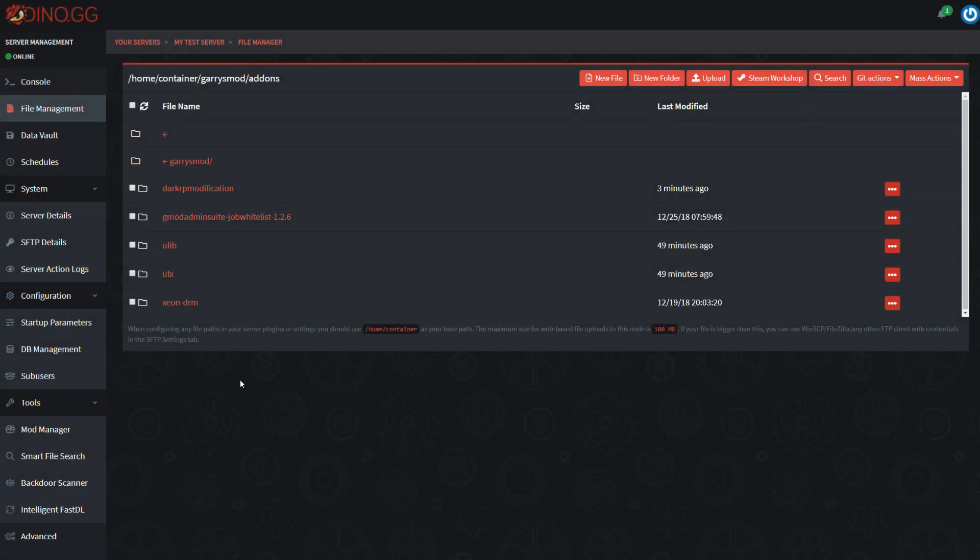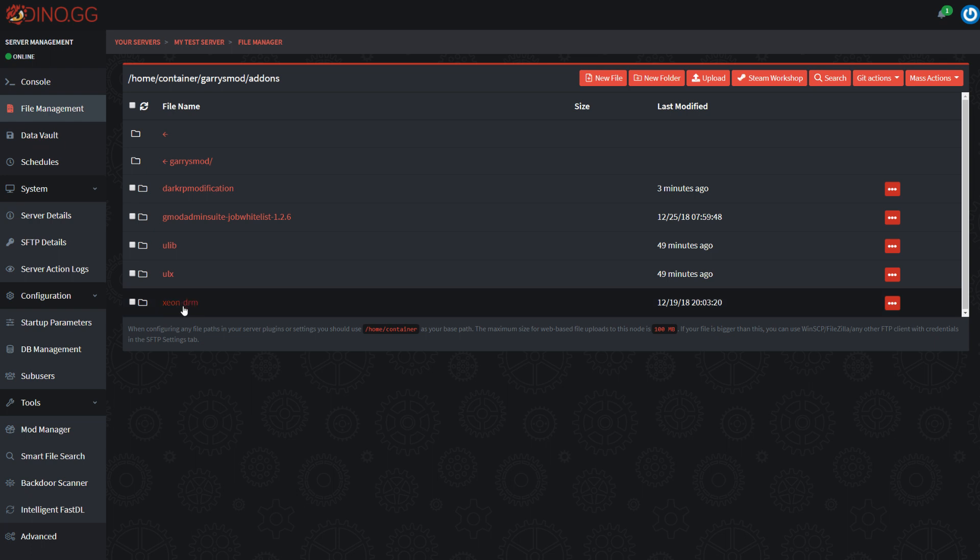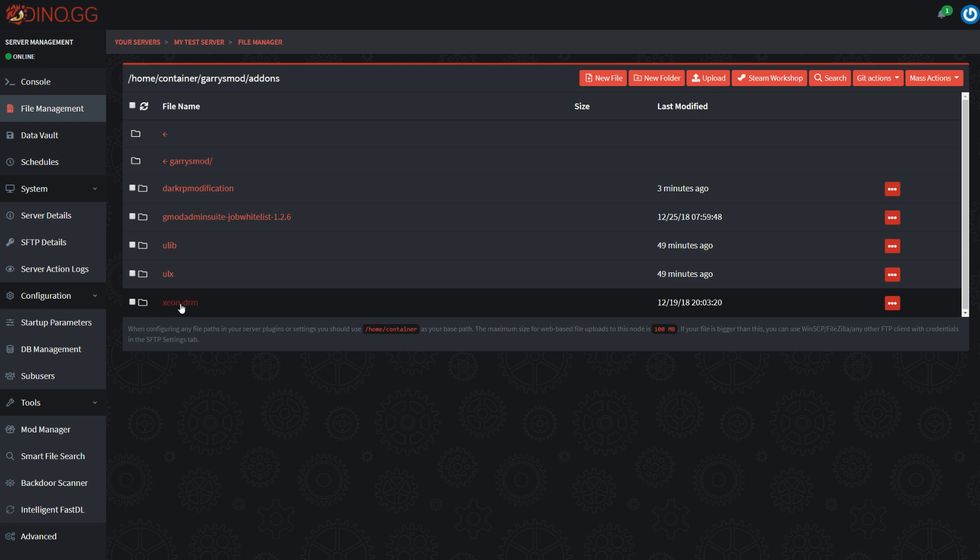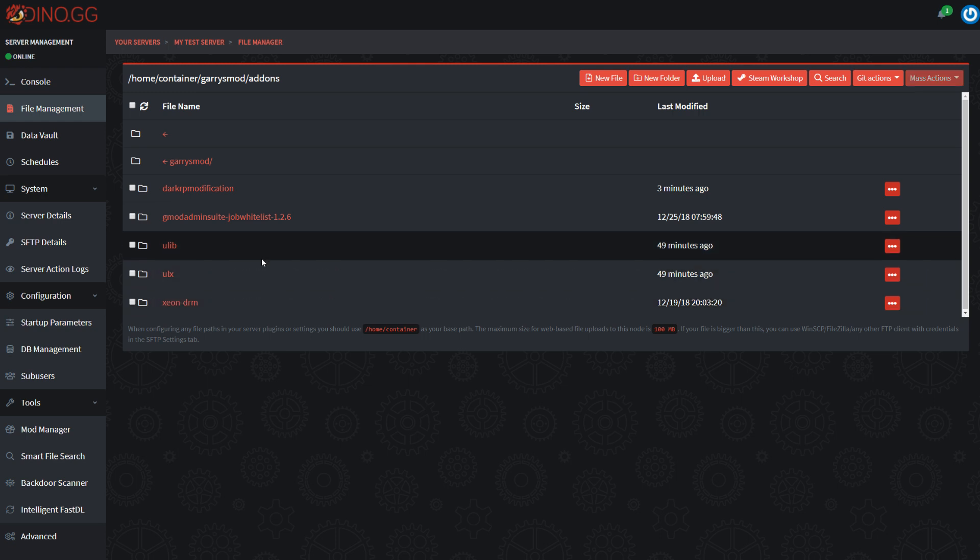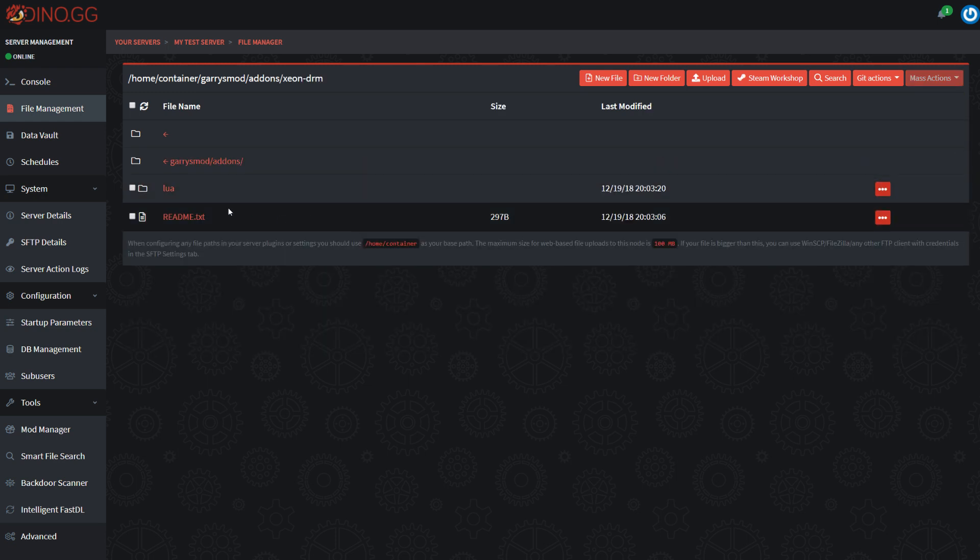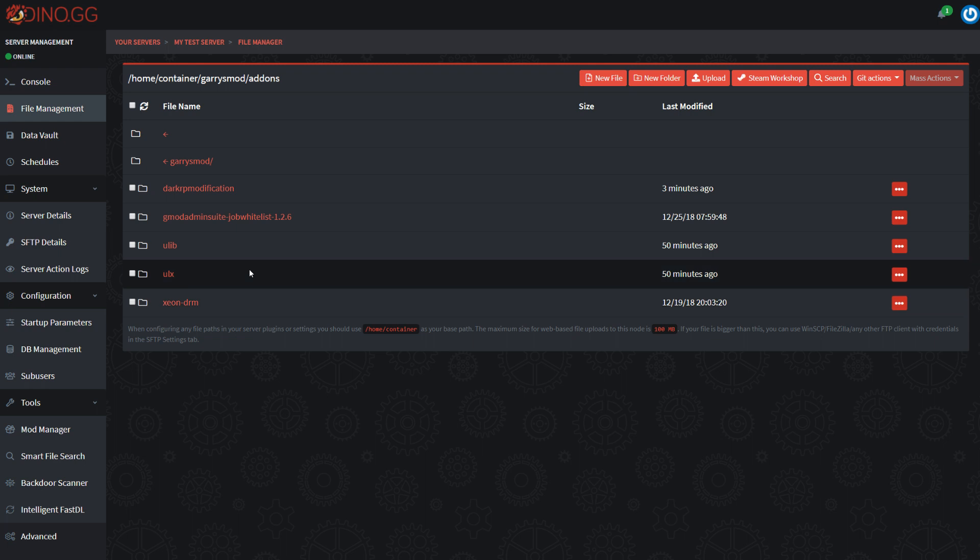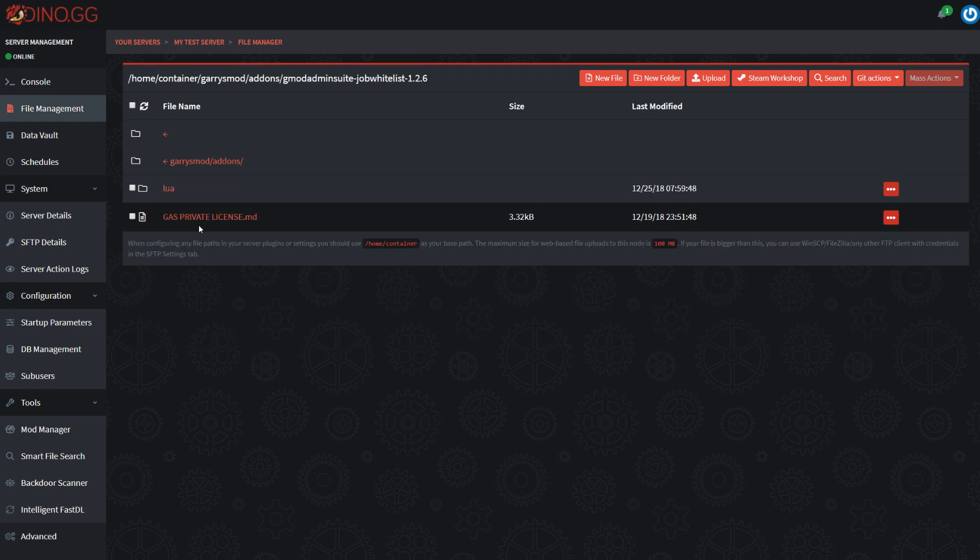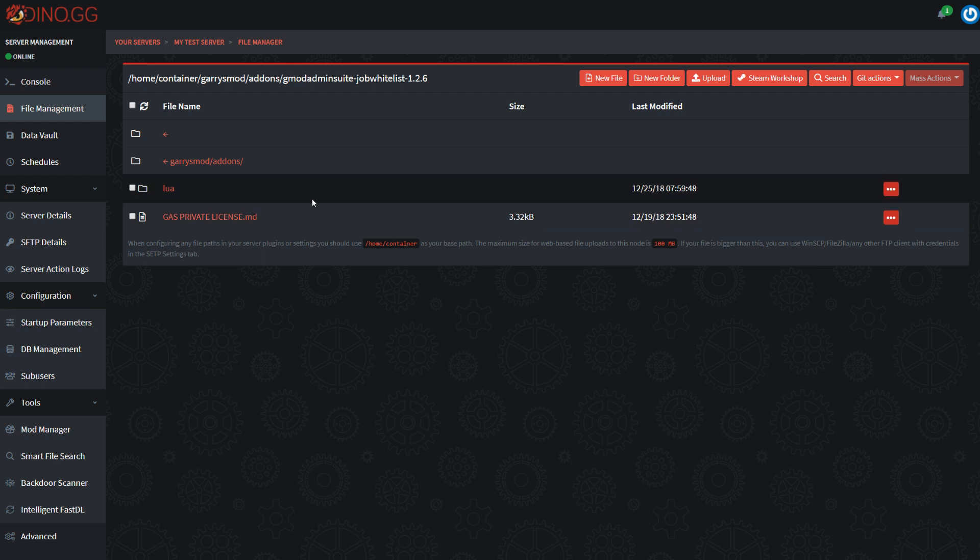And we're left with two folders. Xeon DRM and Gmod Admin Suite Job Whitelist. So the Xeon DRM, we need to leave. This is an add-on which he uses for data rights management. I'm pretty sure most people are familiar with that. And then the actual Gmod Admin Suite add-on we've got right here.